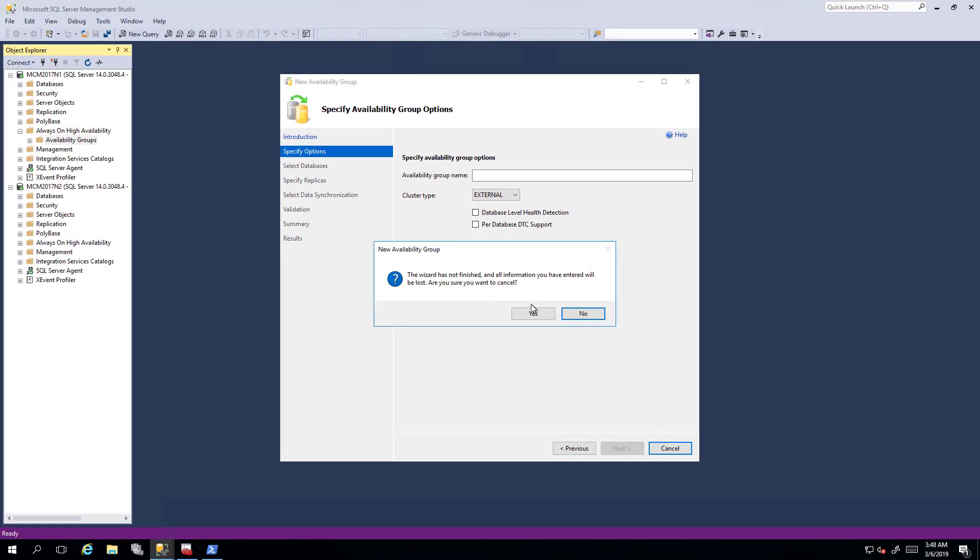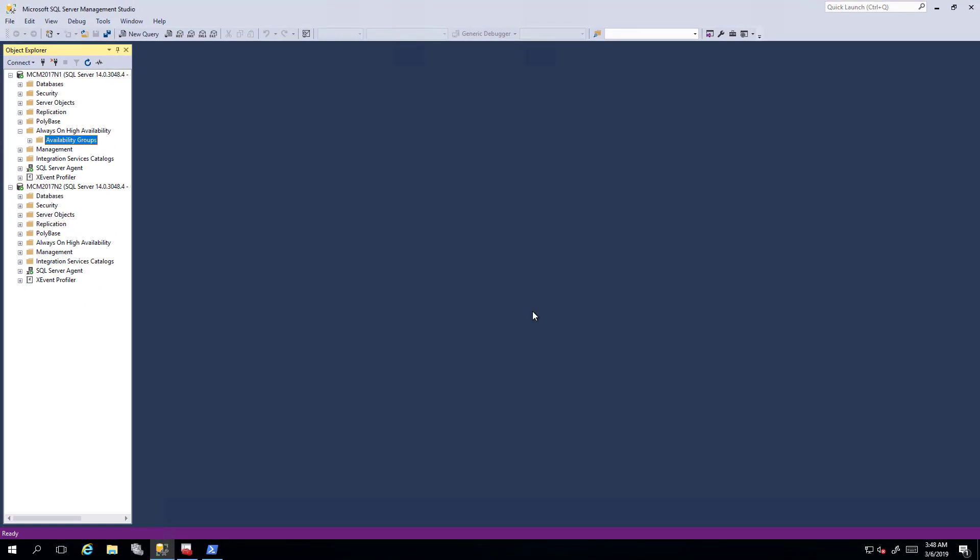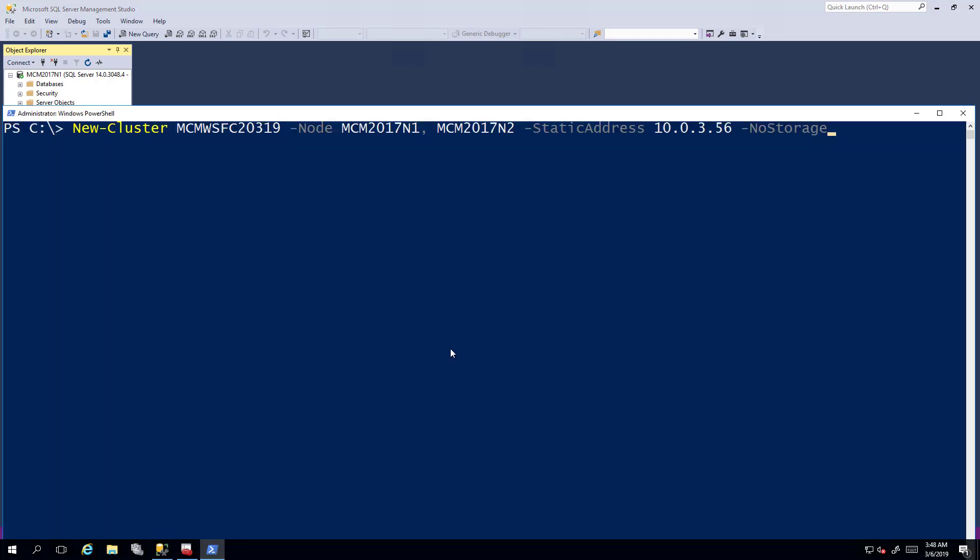But what happens if you then decide, hey, I don't want to do a none, I want to have a real availability group using an underlying Windows Server failover cluster. Well, let's go create that Windows Server failover cluster underneath. I've already done the prep work to get things to a point where this is going to work. So let's go do that. I'm just going to execute this command.